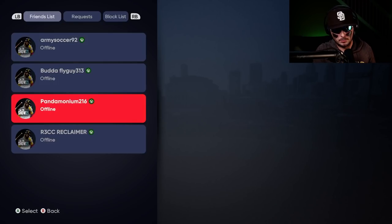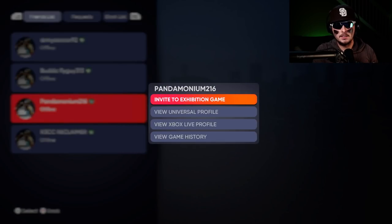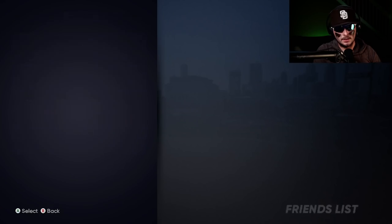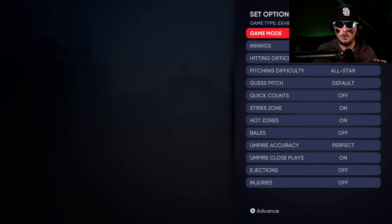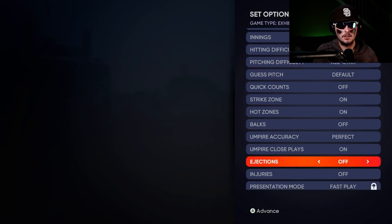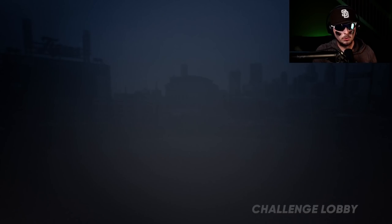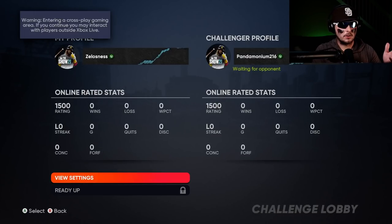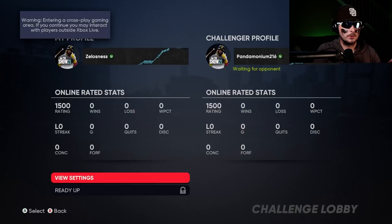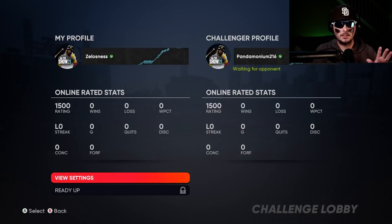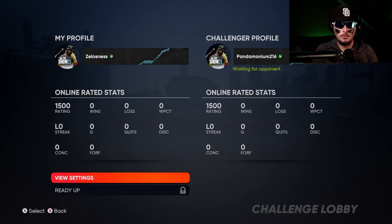Going back to the friends list — if I want to play with pandemonium, I click on pandemonium's name and it says invite to exhibition game. You click on invite to exhibition game, you go through all these settings, choose a nine-inning game however you want it, then you click advance. Once you click advance it says you're waiting to enter a cross-play gaming area. You may continue to interact with players outside of Xbox. Once they join the game you both click ready up and then start entering the game to pick your team and go from there.